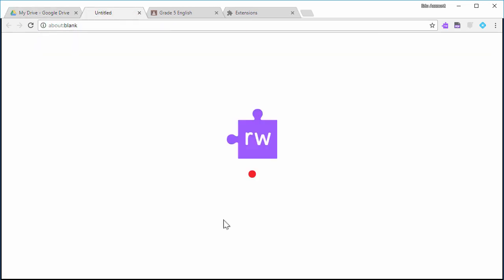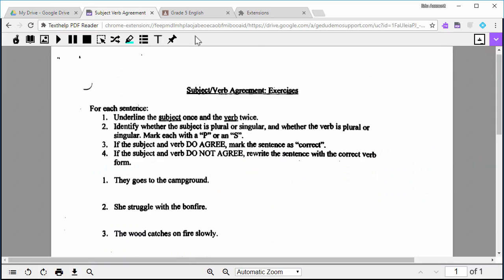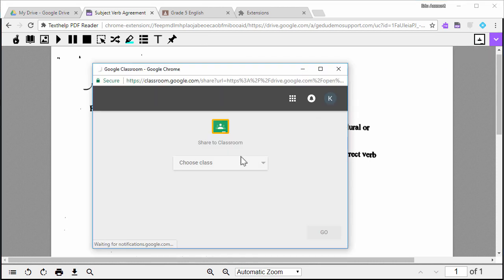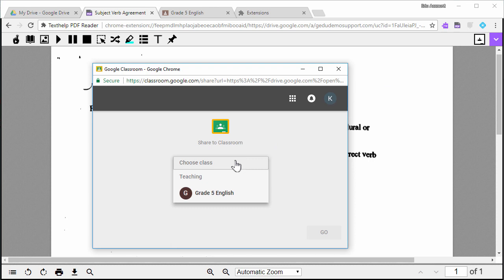Now when you're in a PDF, you'll see the Google Classroom icon on the right side of the toolbar. Click to share the PDF with your students through Classroom. Follow the prompts to select a class and choose how to share.